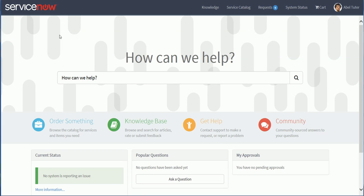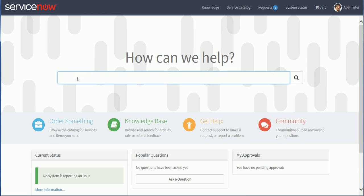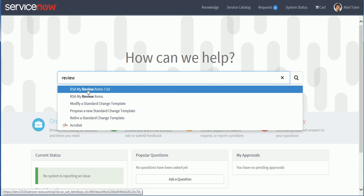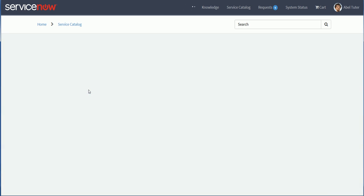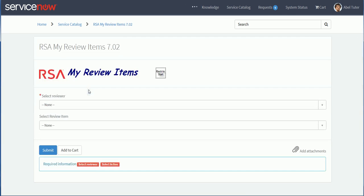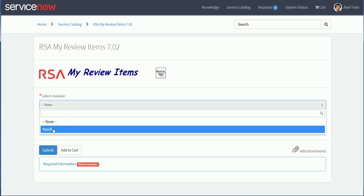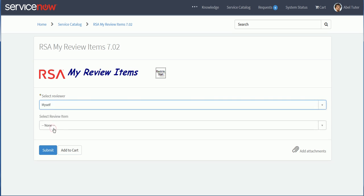Let's go back as Abel Tutor now in the ServiceNow Service Portal. I'm using the Istanbul version of ServiceNow and I created my integration as a request item which is a catalog item. Because it's a catalog item I can either put a button on the portal or I can search for it. The first step here is to select whether I want to review an item that's assigned to myself or somebody else.